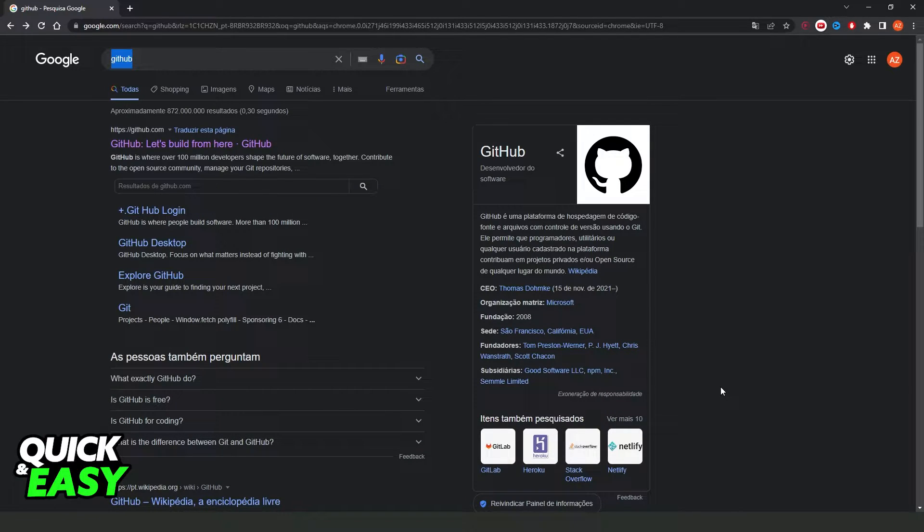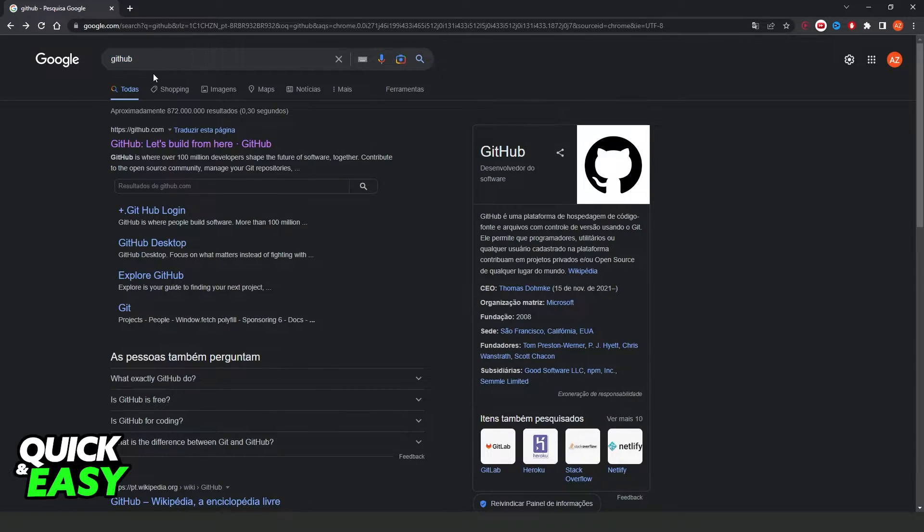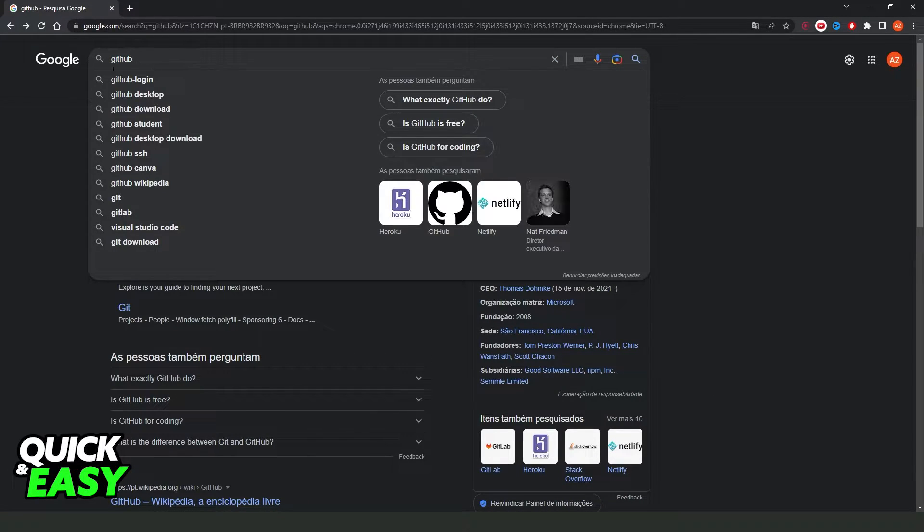In my case I'm using Google Chrome, but it's the same process on any browser. What you need to do is just come on Google and search GitHub.